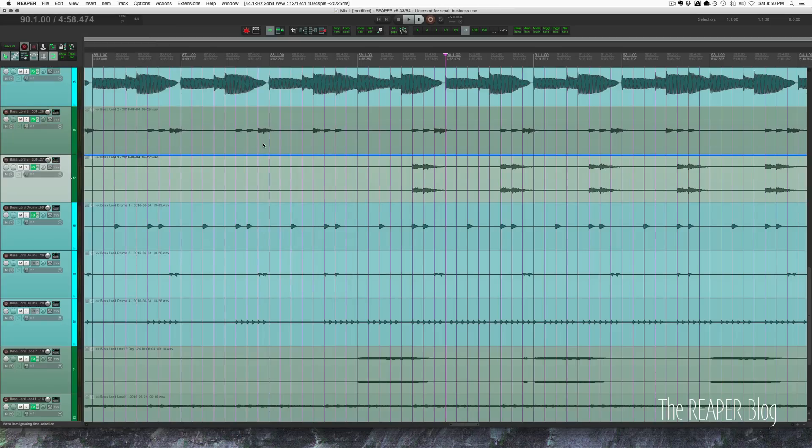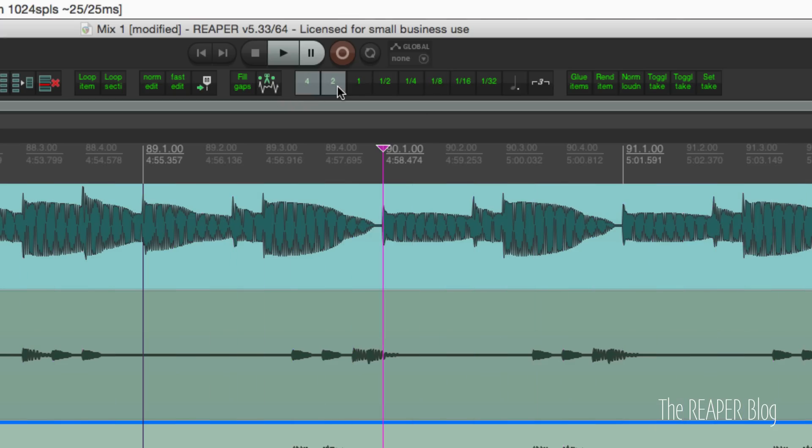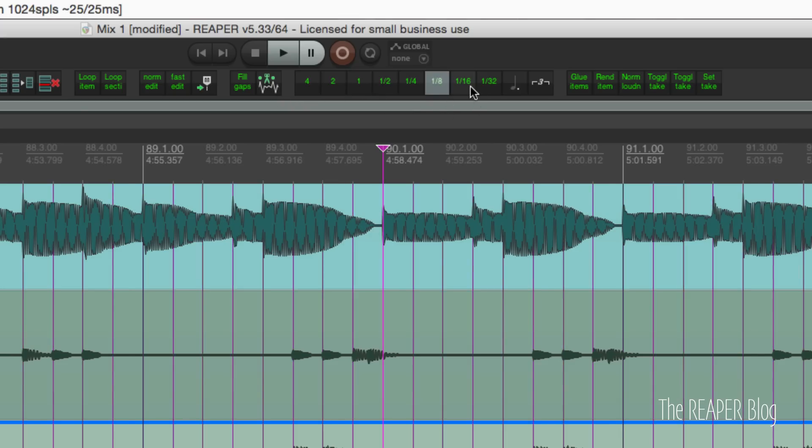What I like to do instead is to use toolbar buttons to set my grid. So I've got buttons here at the top: four, to one half, quarter note, eighth note, 16th note, 32nd note.